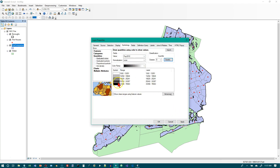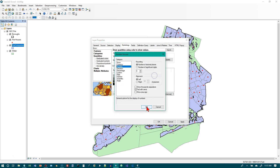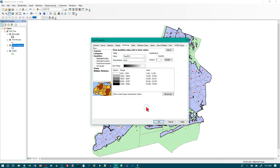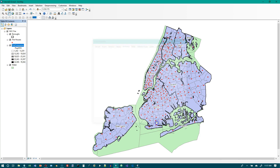Leave the Layer Properties window open. Now we're on step 8. Click the Label heading over the right half of the symbols and click Format Labels. We want to see the thousands separator. Click OK, then click OK.